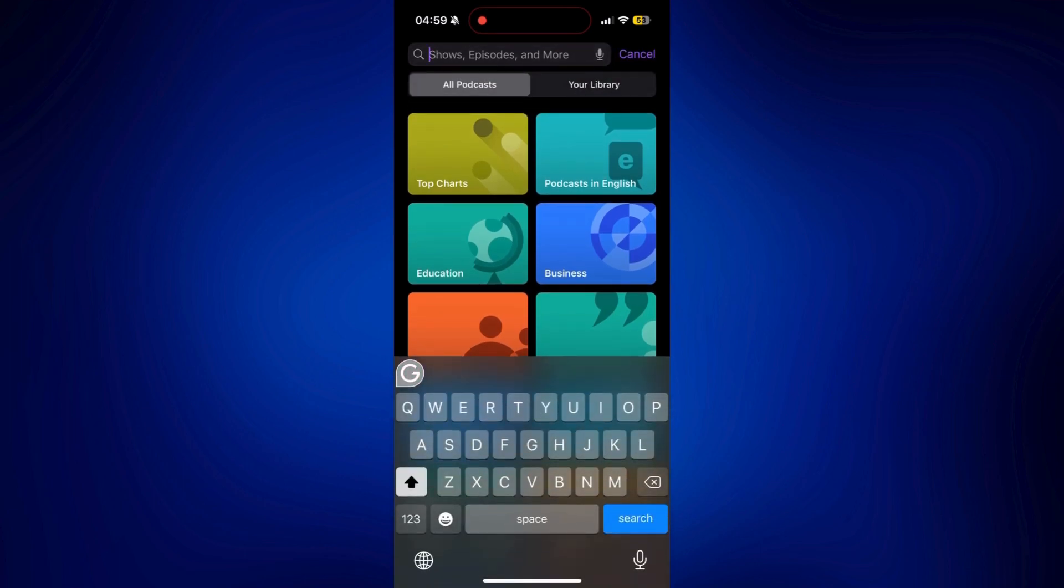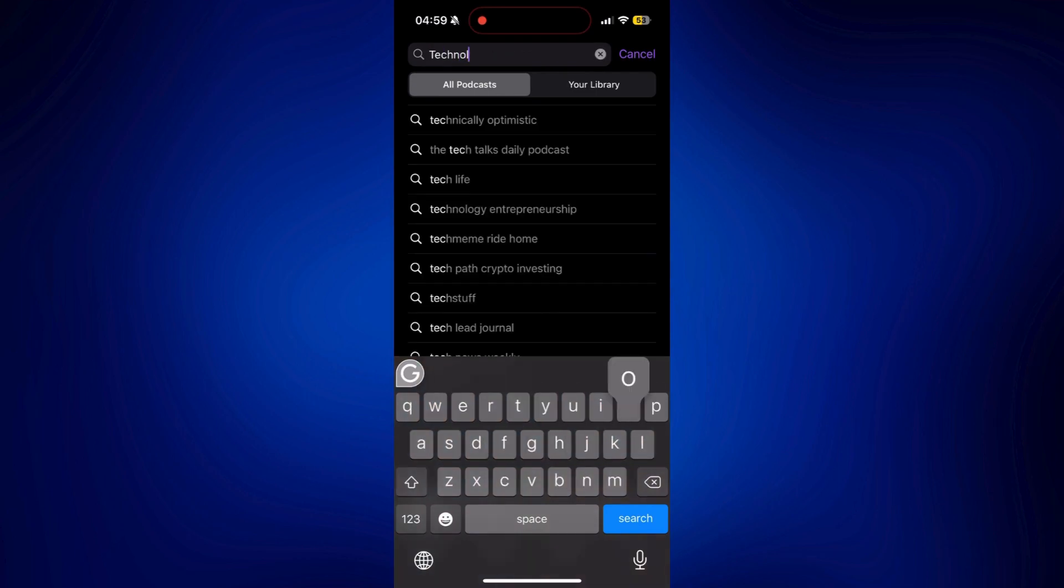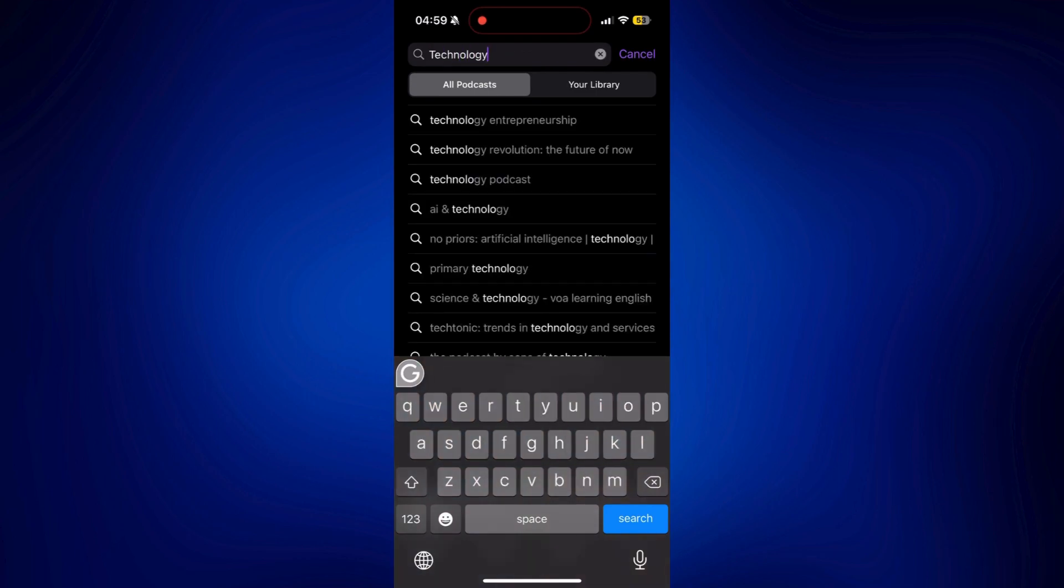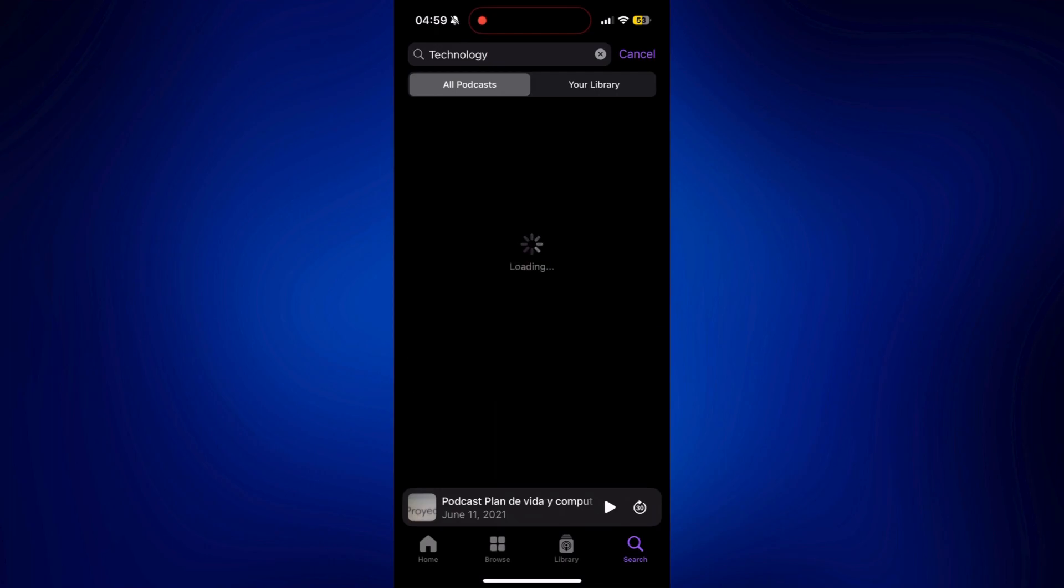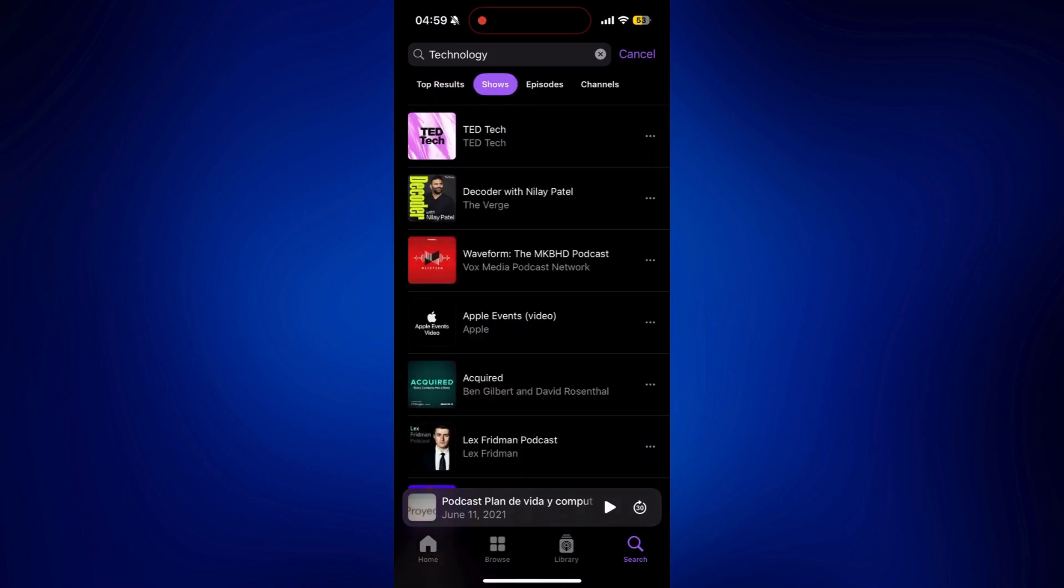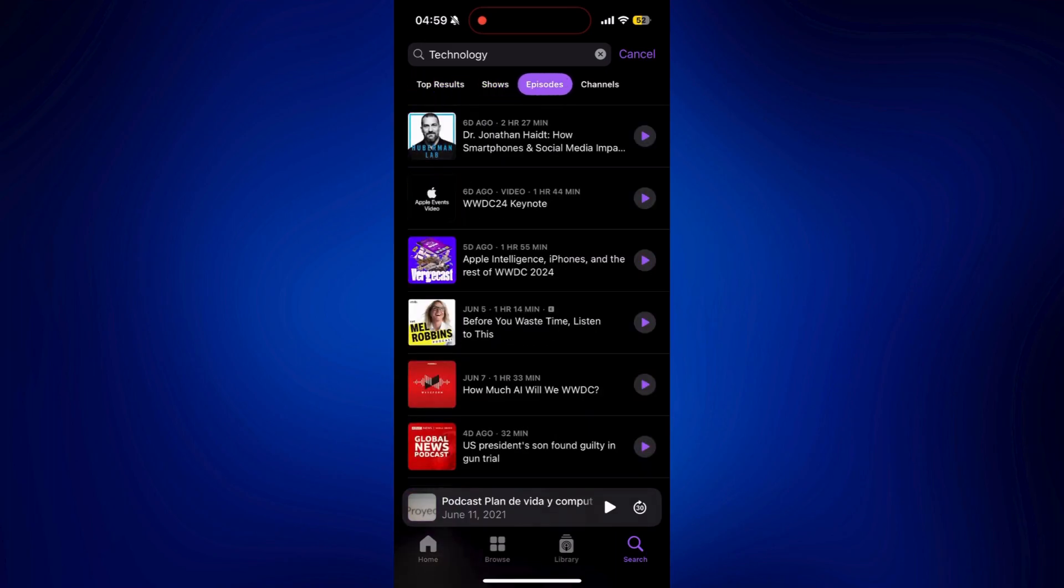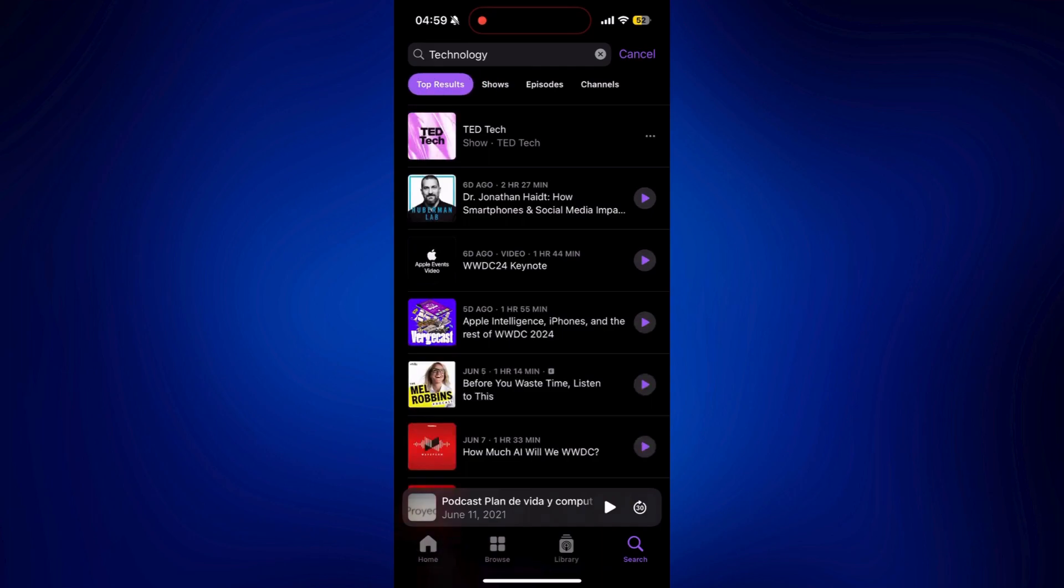Say, for example, you want to listen to technology podcasts. Just look up technology here. And you'll see the top results. You can even filter it according to shows, episodes and channels. It's up to you. But let's go back to top results. And let's just go to TED Tech.